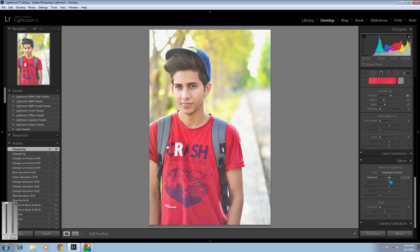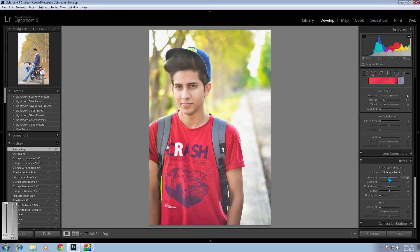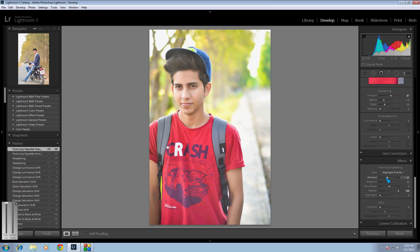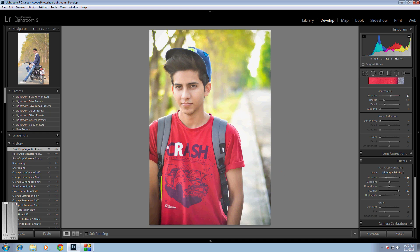The last thing is highlight priority — I use this in every pic. It darkens the outside area of the pic, like the background, while highlighting the center. I'm gonna bring the feather to about 100, and reduce the highlight portion down to about 36. As you can see the center portion is highlighted — it looks perfect and gives life to the pic.